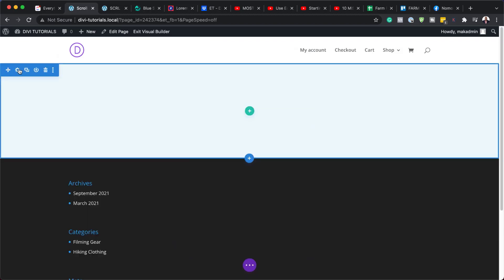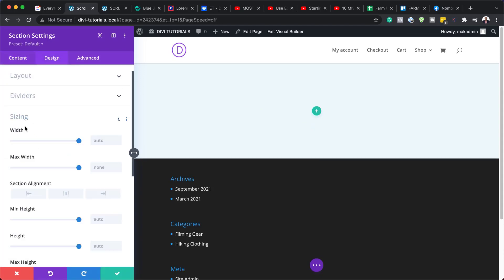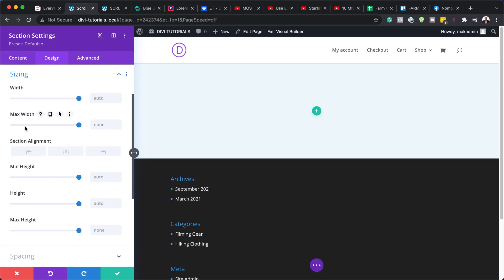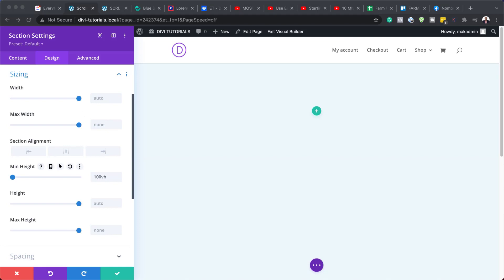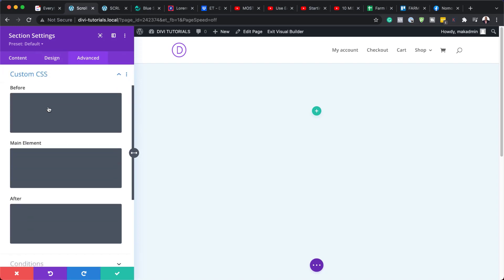I'm going to close this for now and then go into our section settings. Here we need to set our height. So I'm going to come over here to Design, Sizing, and we are going to go to Minimum Height and set this to 100vh. Next, we're going to be adding two lines of CSS code. These lines will help us turn the section into a snapping point for the scrolling effect. So I'm going to come over here to Advanced, go to Custom CSS, and add this code in the main element.